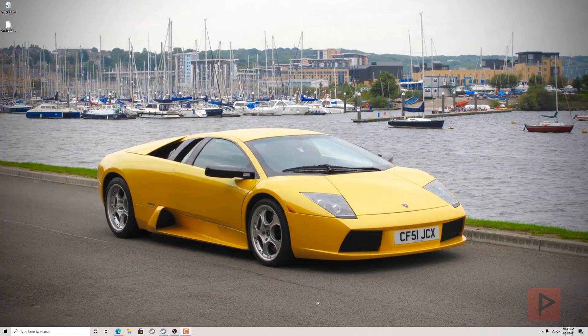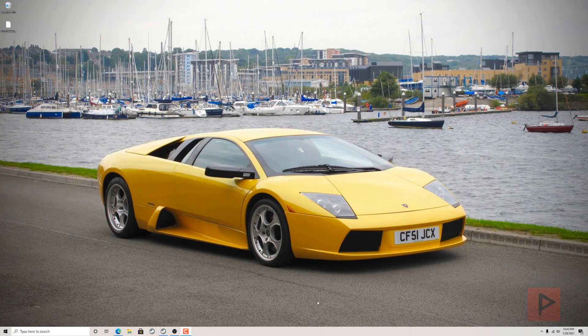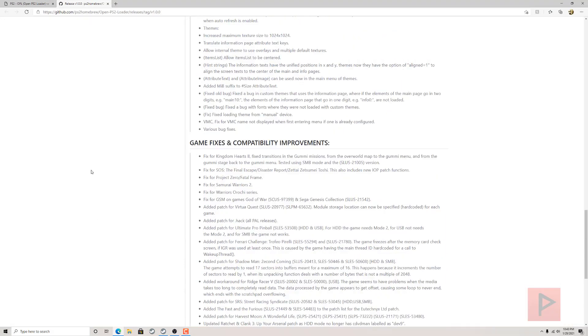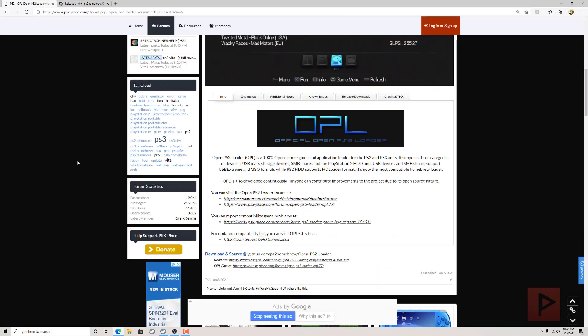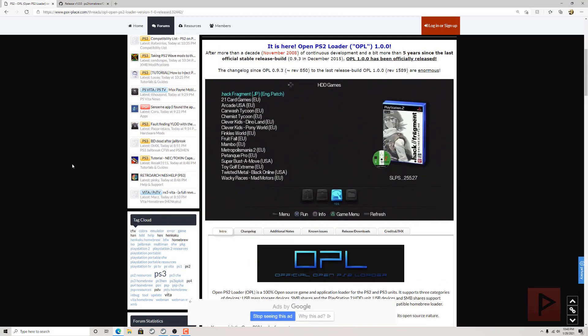Do it. Hey guys, this is Versatile from Project Phoenix Media. I wanted to do a very quick video tutorial today for the PS2 and we're gonna showcase OPL 1.0.0.